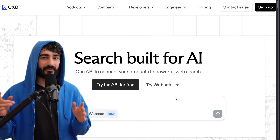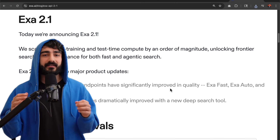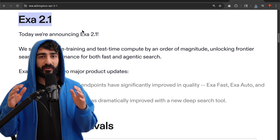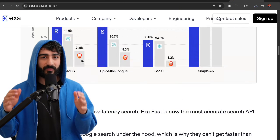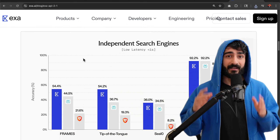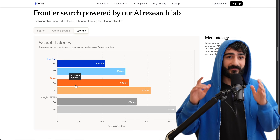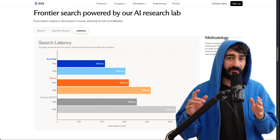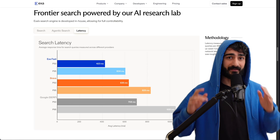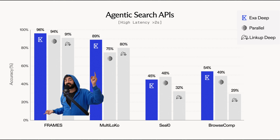This has now become my favorite search API. Exa just released 2.1 and it's topping benchmarks, and ExaFast is the fastest search API that currently exists. Just look at these benchmarks.